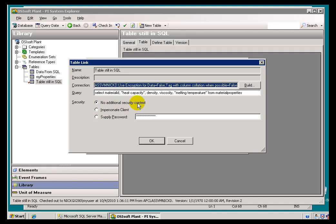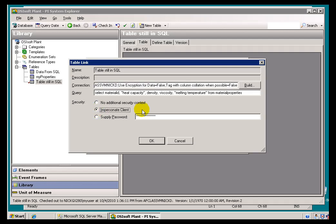When we specify no additional Security Context — which is the option most prominently mentioned in our documentation and the one most of you will likely use — this simply means we're going to use the regular credentials of the AF Server to connect to SQL Server and retrieve data from the link table. Impersonate Client is an option where the AF Server connects to SQL Server impersonating the AF Client. And Supply Password is used when you're using SQL Server Credentials — you pass those credentials through this option.